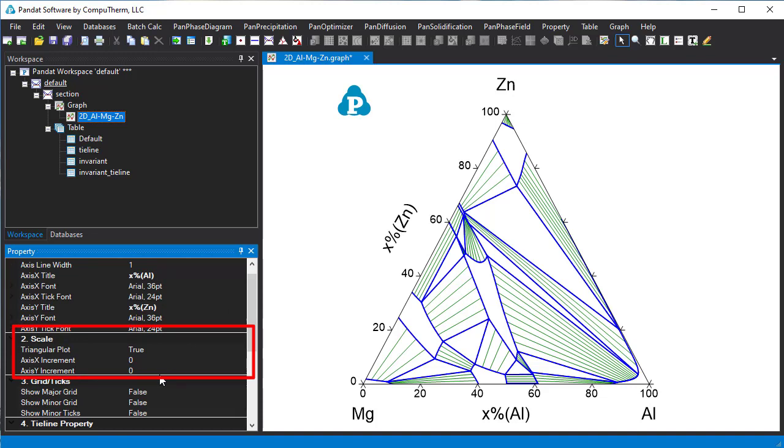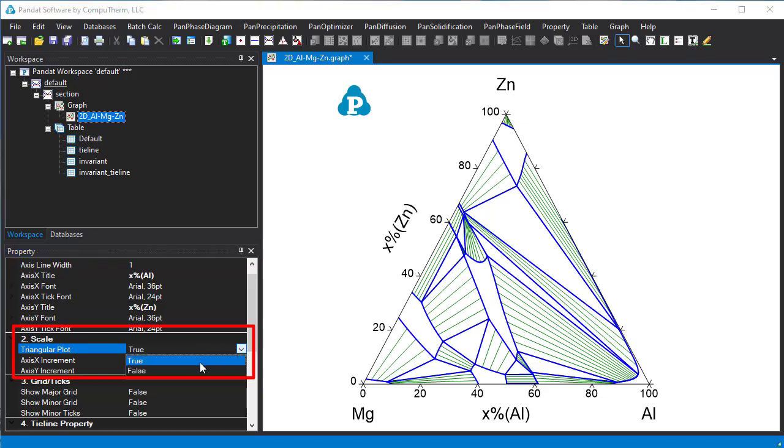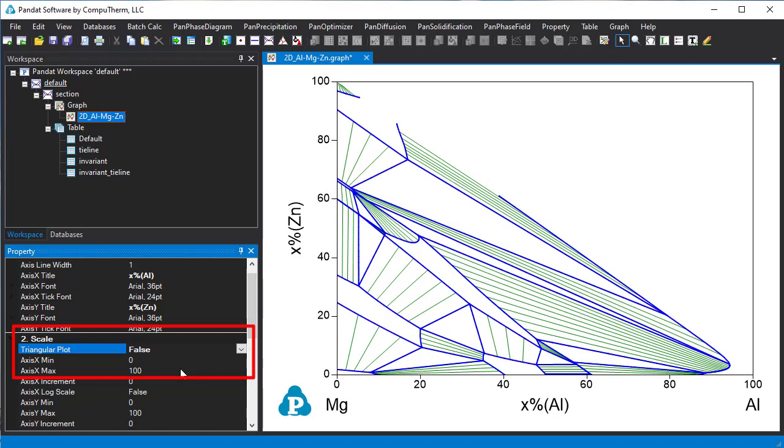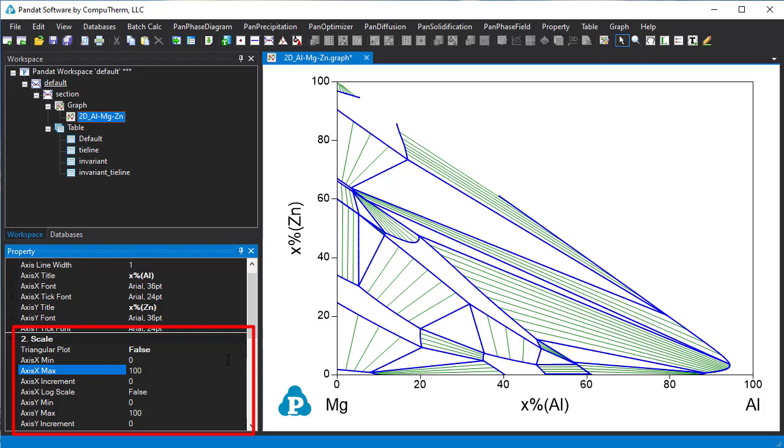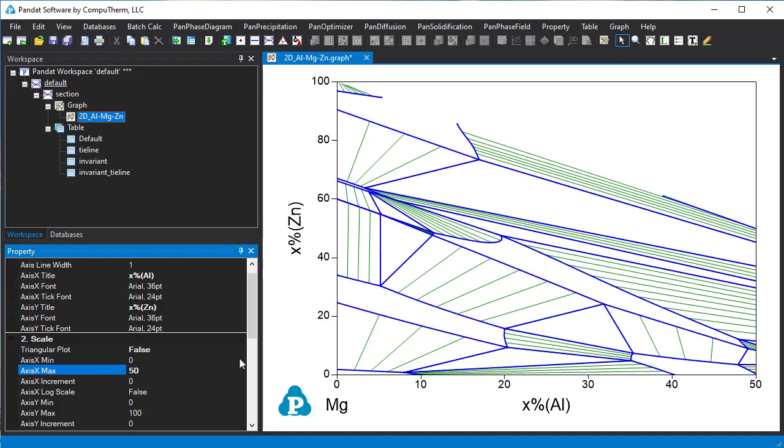So how do we zoom in and see part of a ternary phase diagram? We first change the triangular plot to a rectangular plot by setting the triangular plot to false. Now we can change the X-minimum and maximum values to rescale the diagram. For example we set the X-maximum as 50 and Y-maximum as 50 as well.